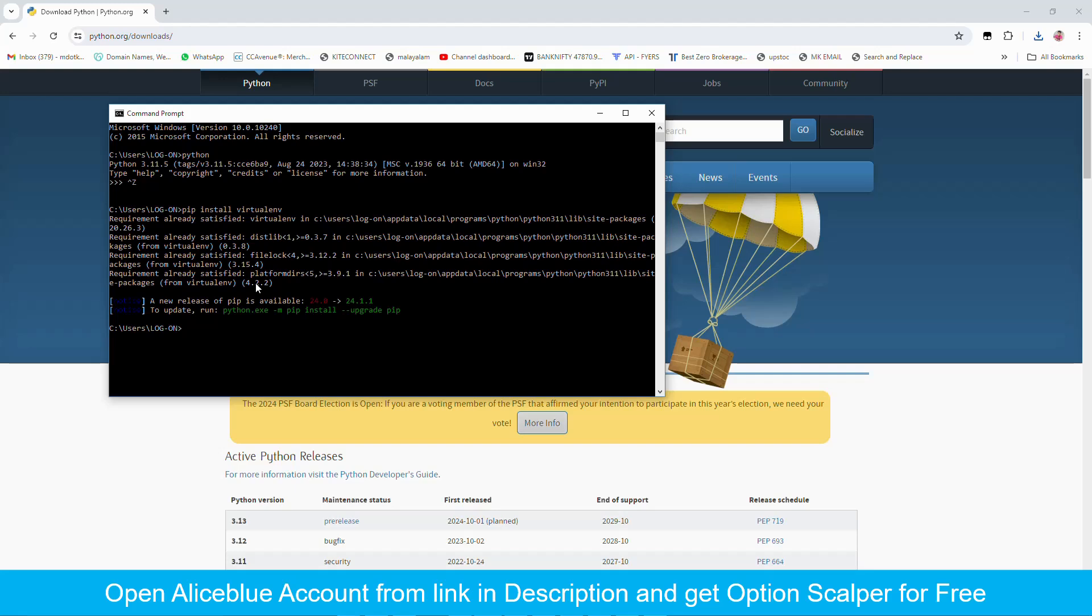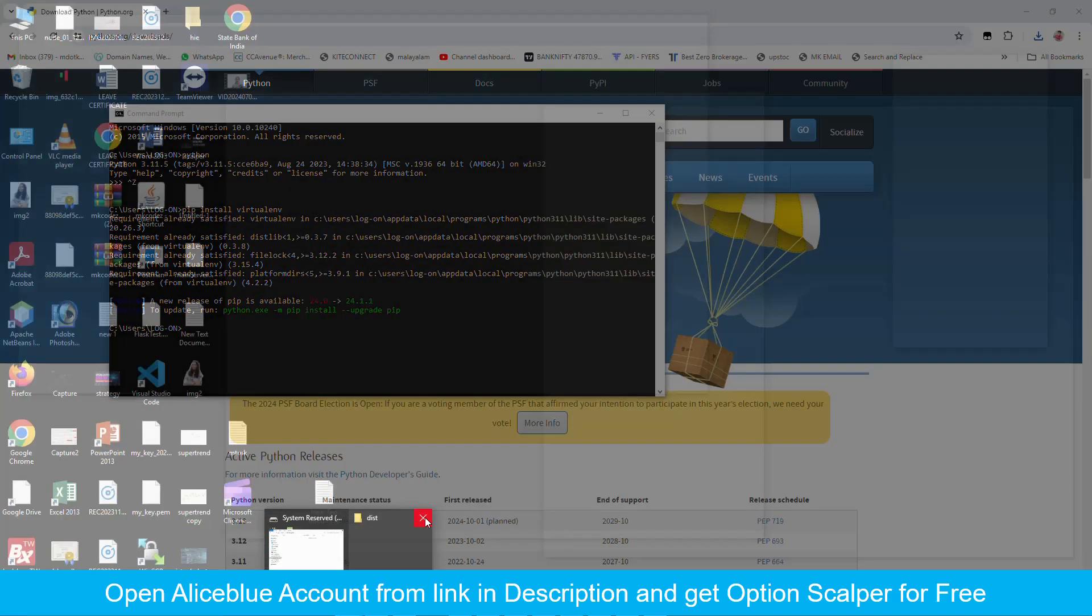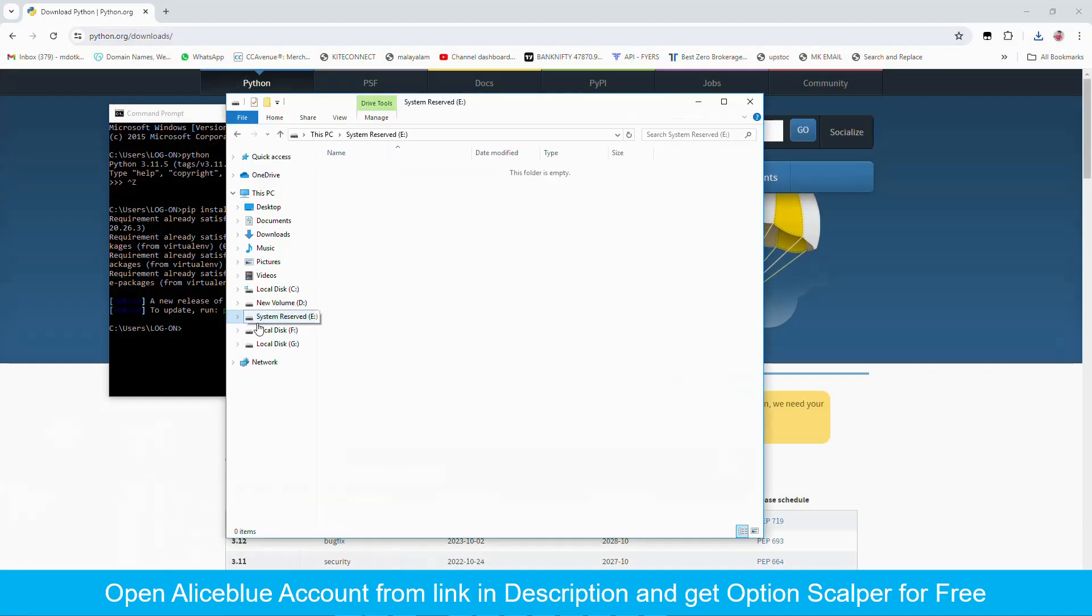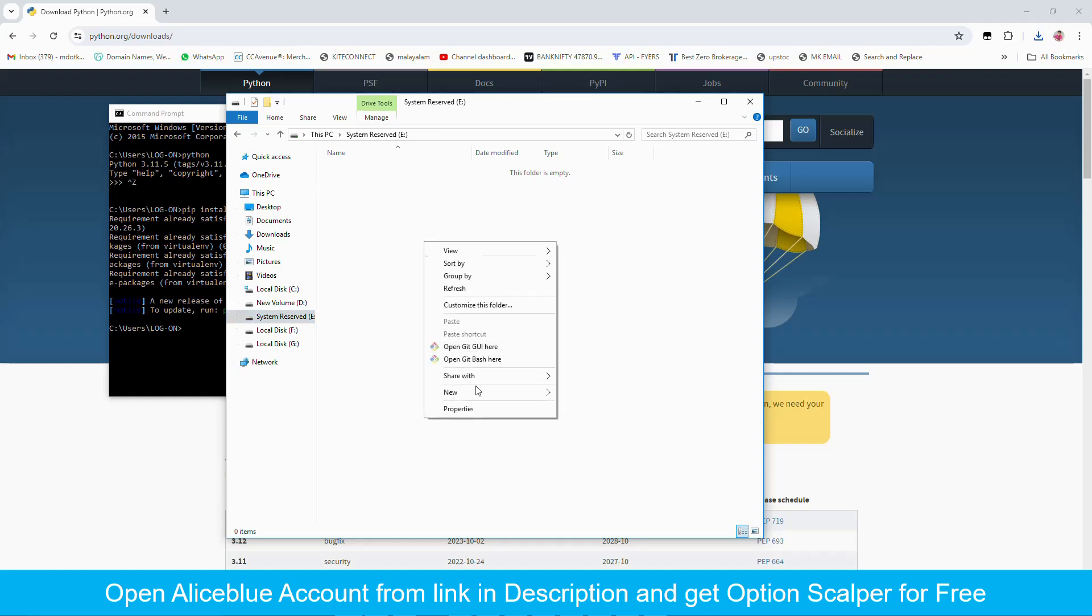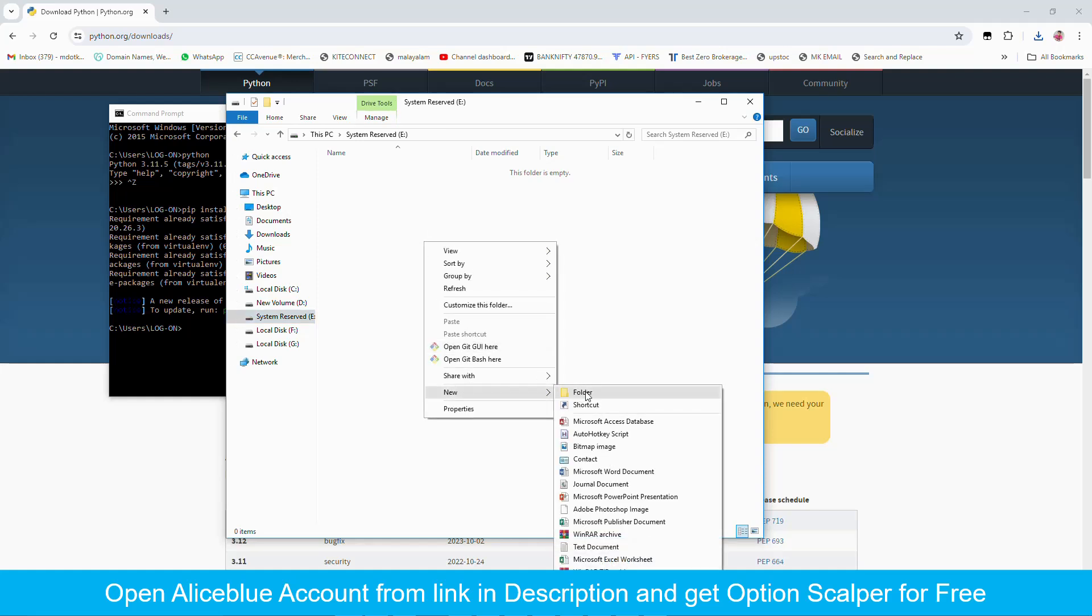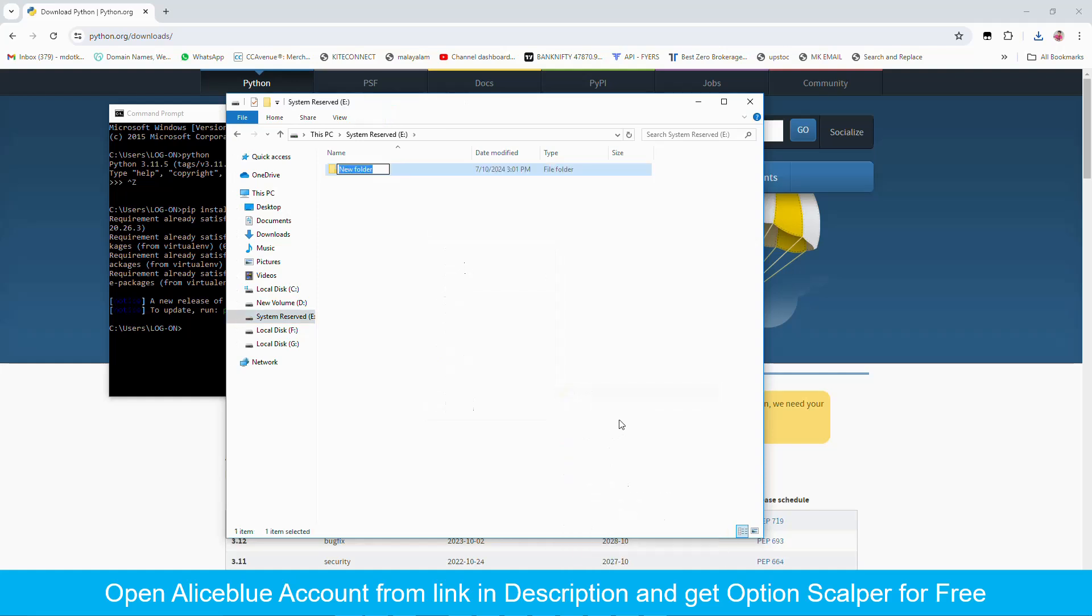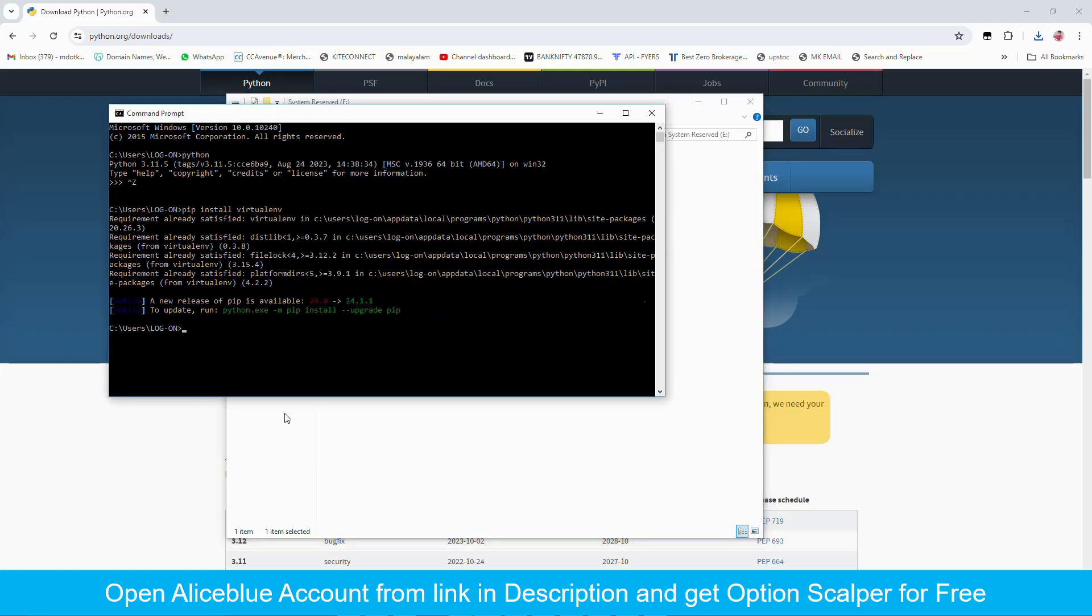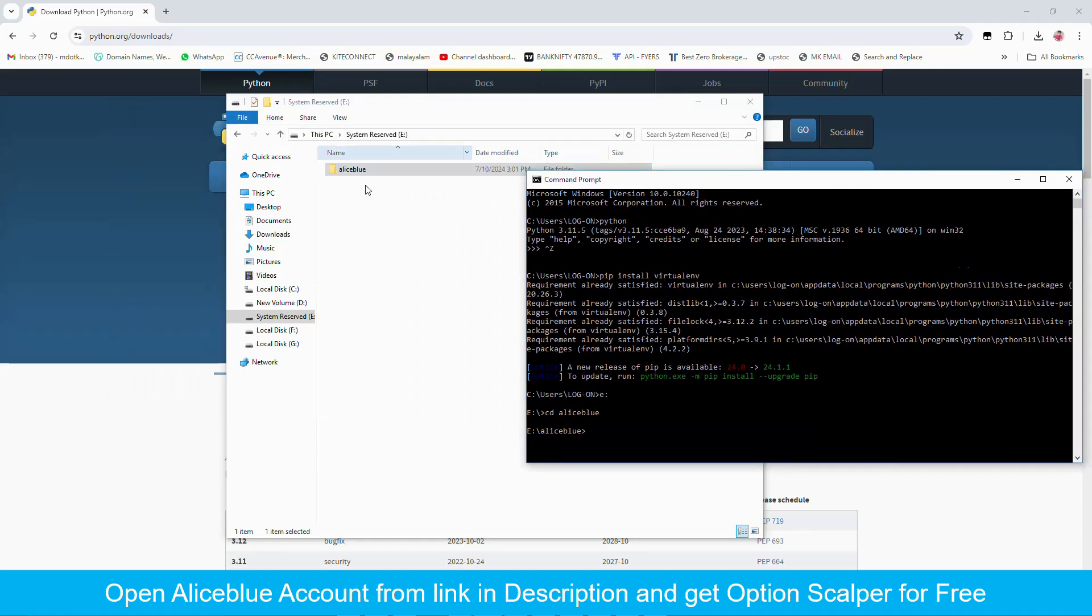Next I am selecting E drive and I am creating a new folder Alice Blue. We are creating algo for Alice Blue. So we are moving our current directory to E drive, cd Alice Blue. I am changing the directory to Alice Blue. We have moved to our current folder.